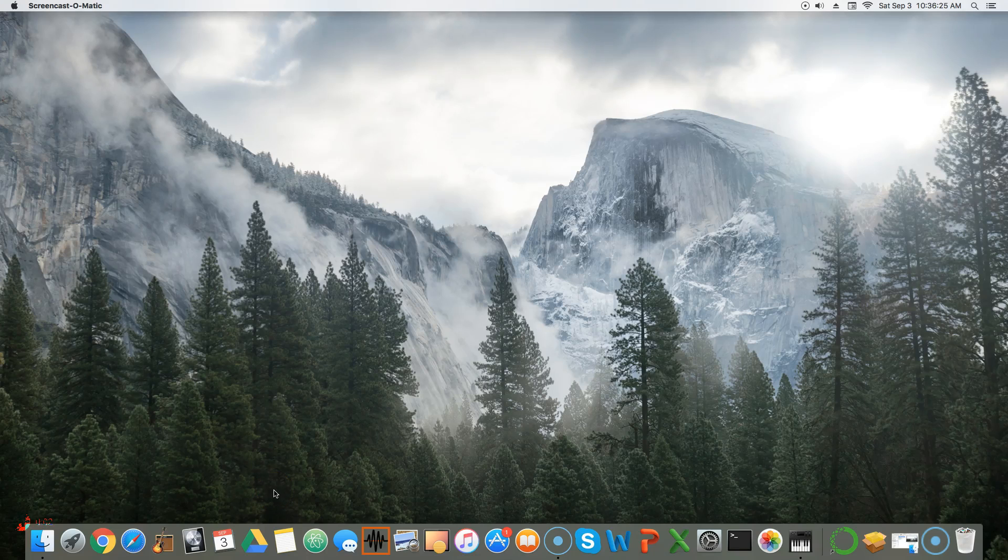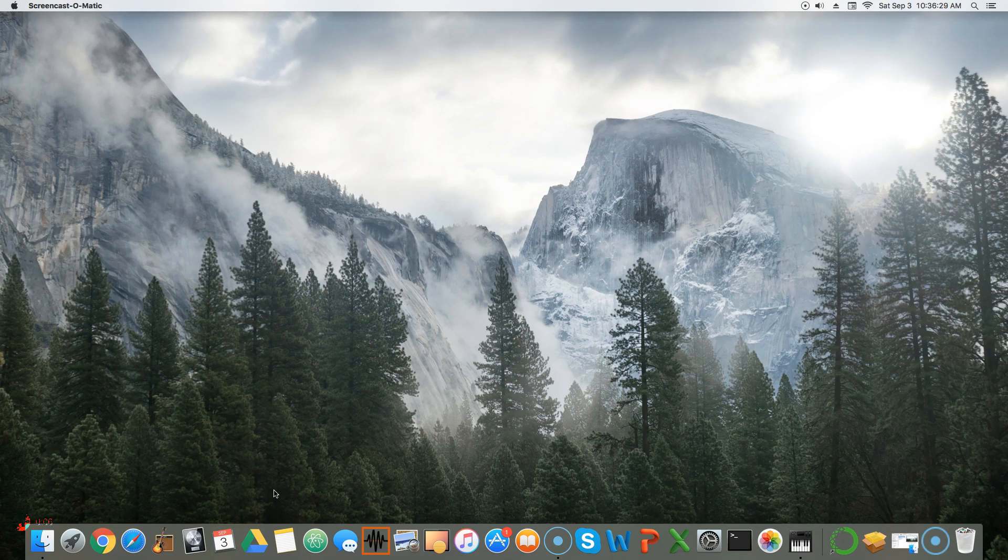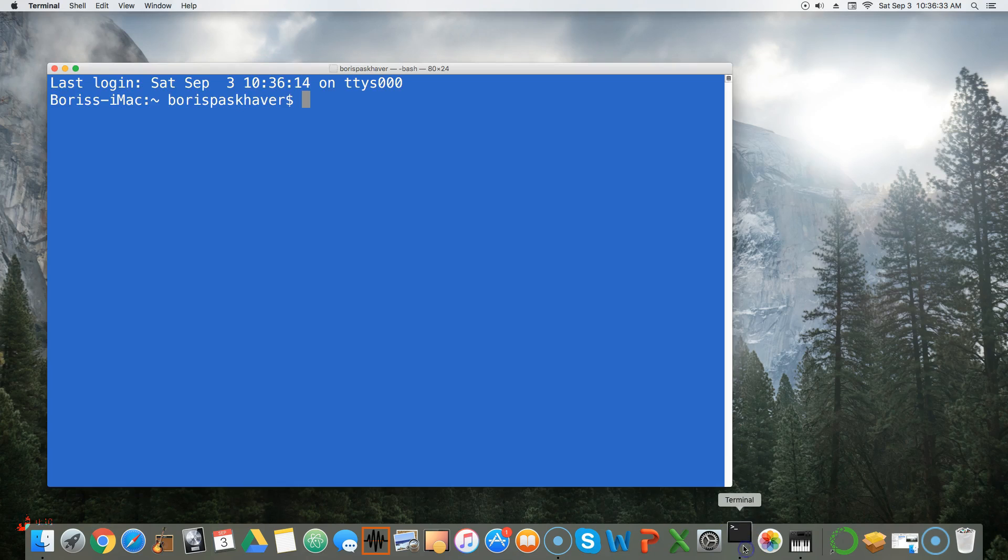In this lesson I'll show you how to gain access to the Mac Terminal. It's also called the command line by some developers, and it looks something like this.